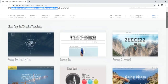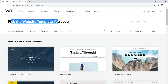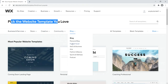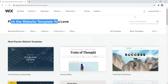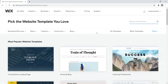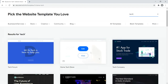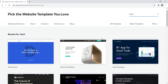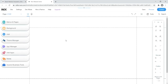You can pick from a wide range of templates. Wix organizes them logically — business and services, store, creative, community, blog, personal, food, and more. You can also search templates; for example, searching 'tech' brings up tech forum, home tech store, and tech company options. However, we're not going to use a template — I'm going to show you how to build a website from scratch using blank templates.